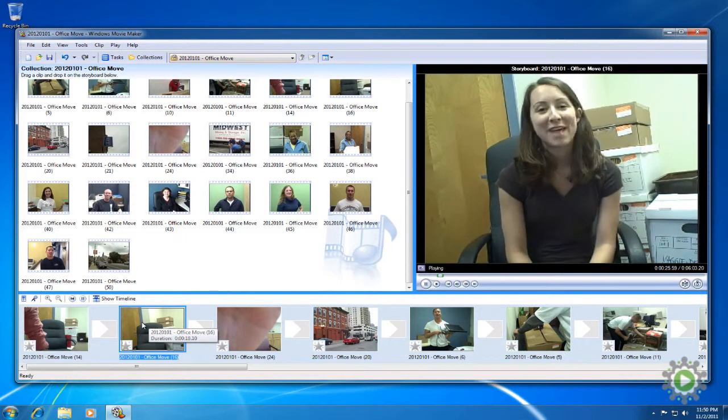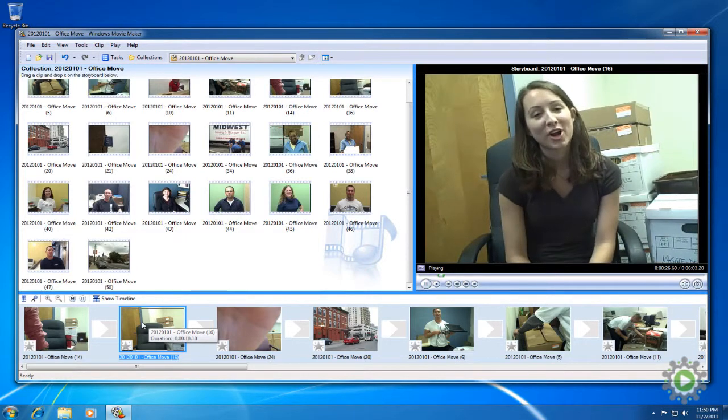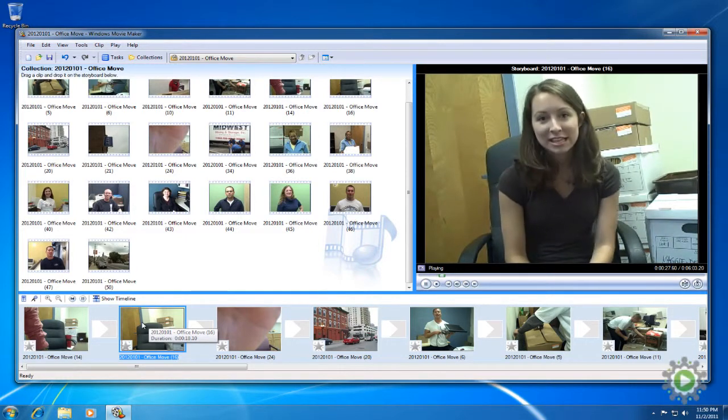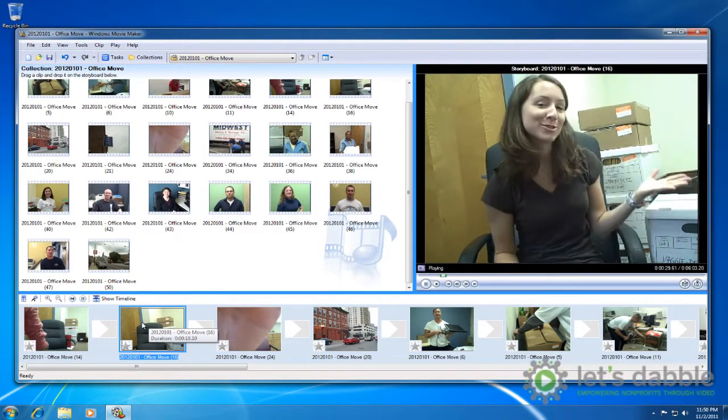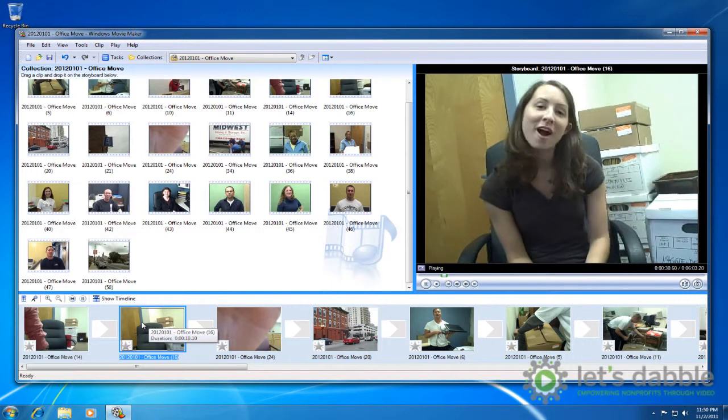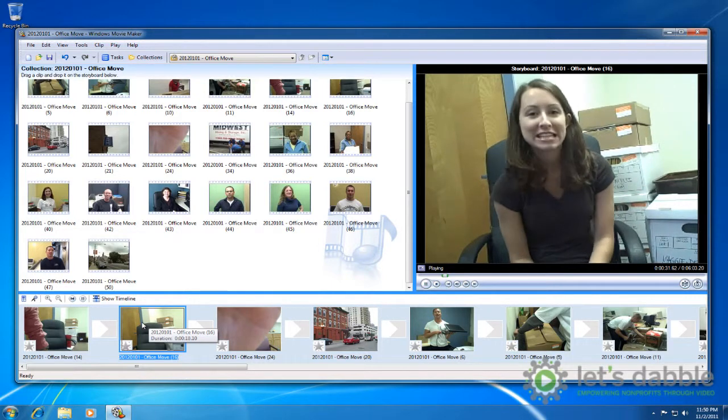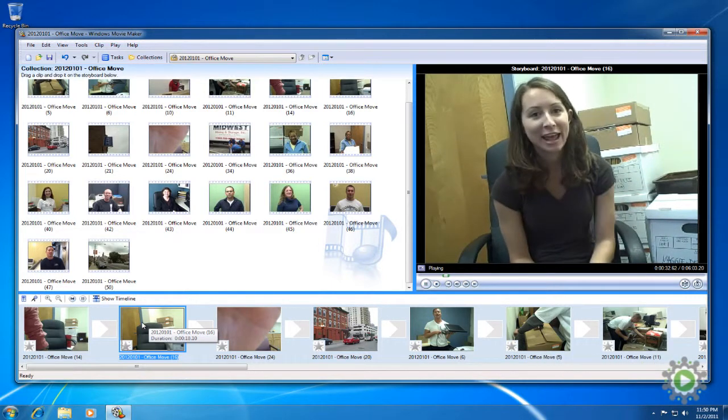Hi, I'm Maggie Devaney, Director of Operations at CGLA, and we're here in our soon-to-be former office because today is moving day.